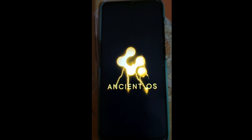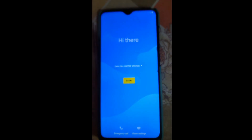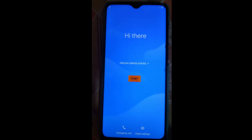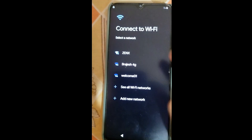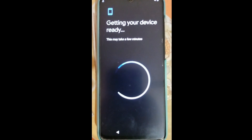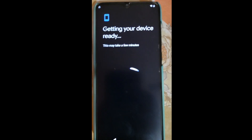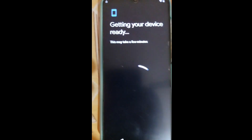The boot animations are looking so cool - really impressive, undoubtedly. We have successfully booted into our Ancient OS SGSI. Click Start, skip through the setup, connect to a Wi-Fi network, and let the device get ready. I'll complete all the setup formalities and meet you once I'm on the home screen.